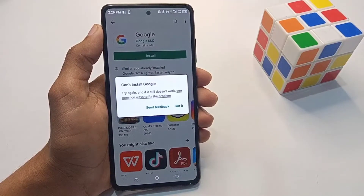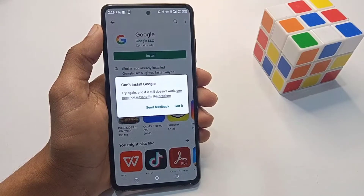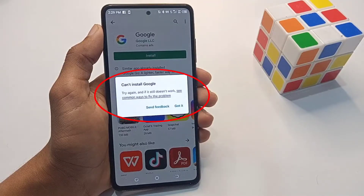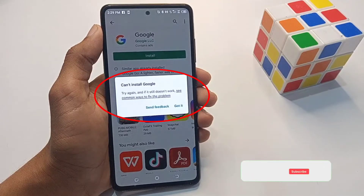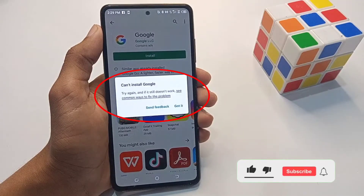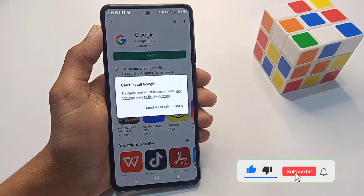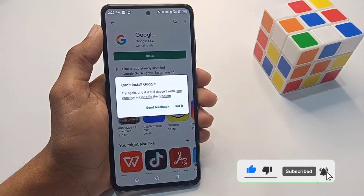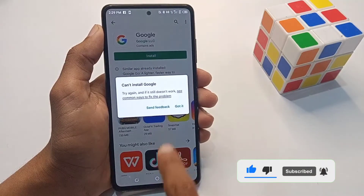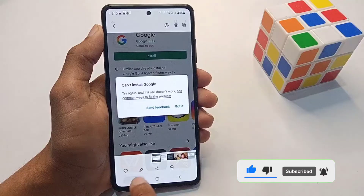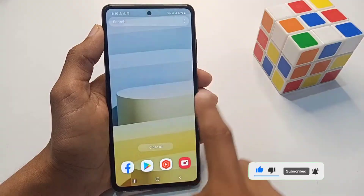Hi guys, welcome back to my channel. In this video I'm going to show you how to fix the cannot install apps Google Play Store problem. Please watch the full video. So without wasting time, let's begin to fix this problem.